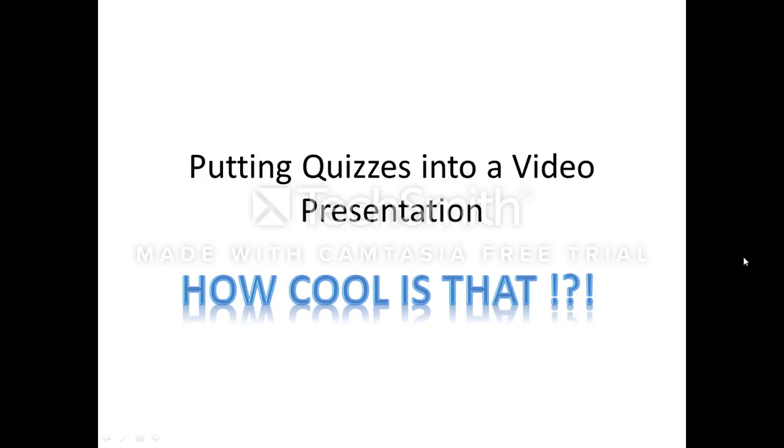Creating video presentations with quizzes embedded is pretty cool. Camtasia, through TechSmith, has a program that will allow us to do this. Let's check it out.